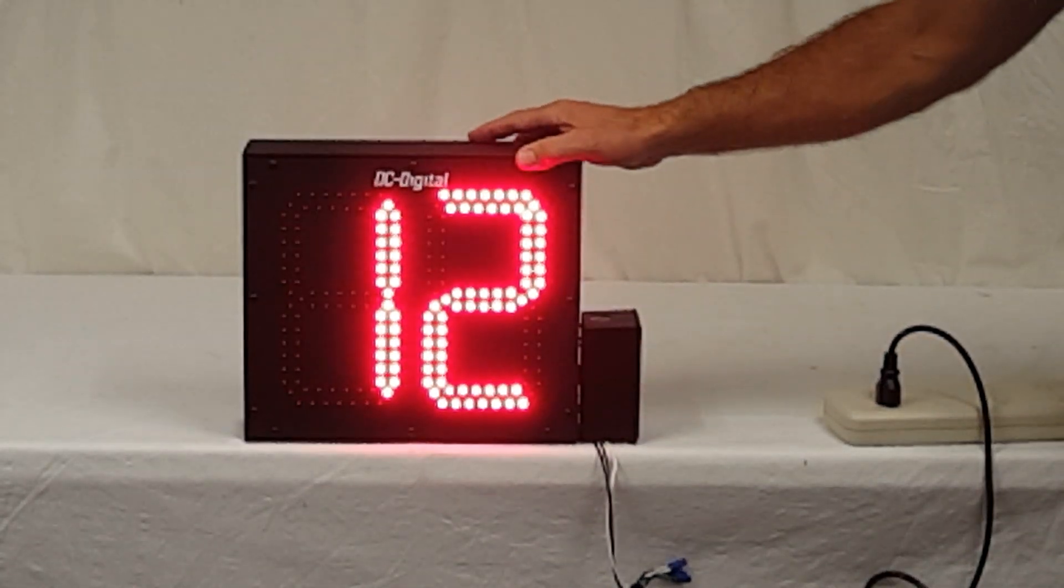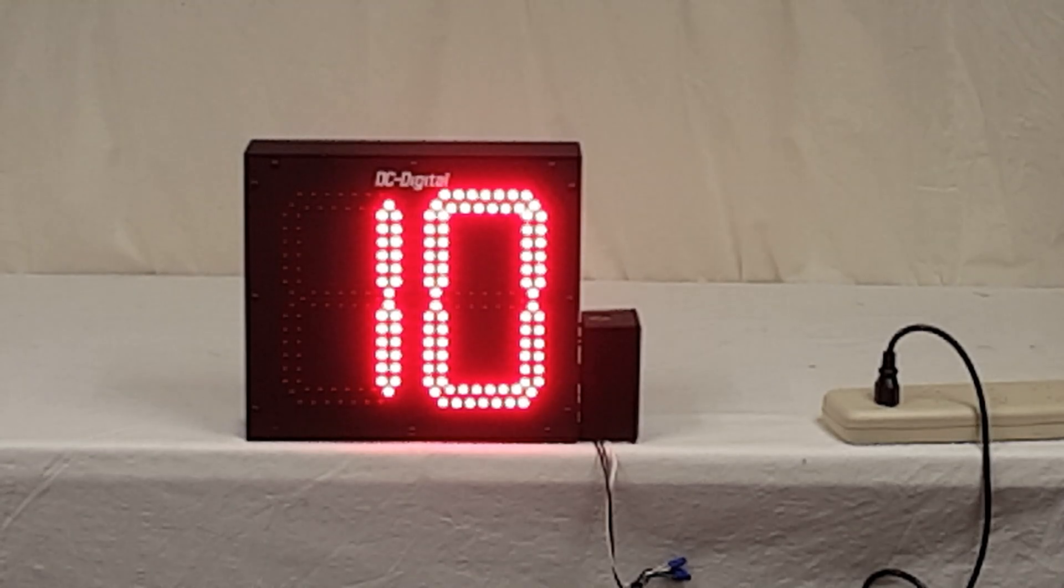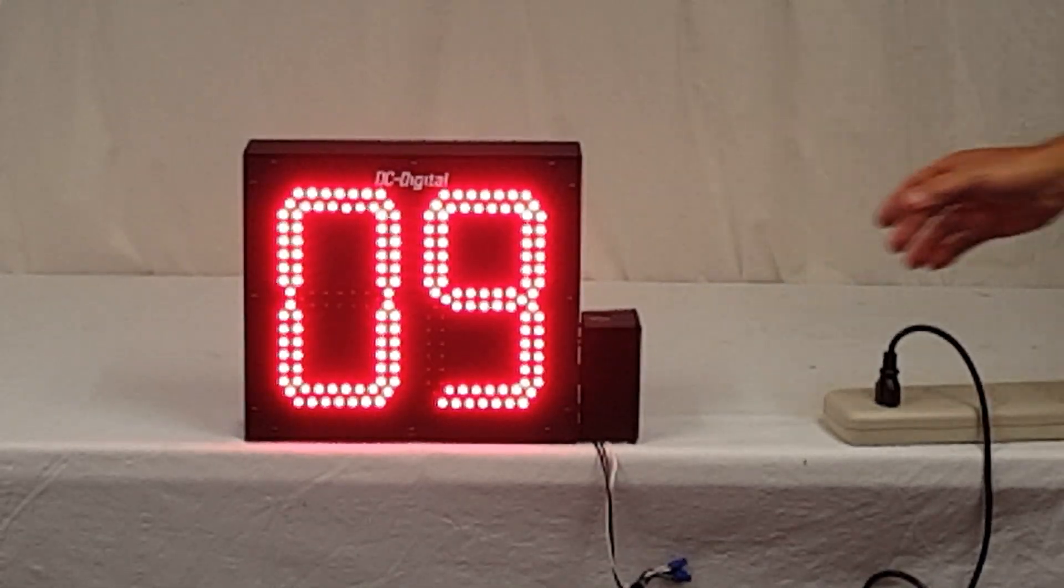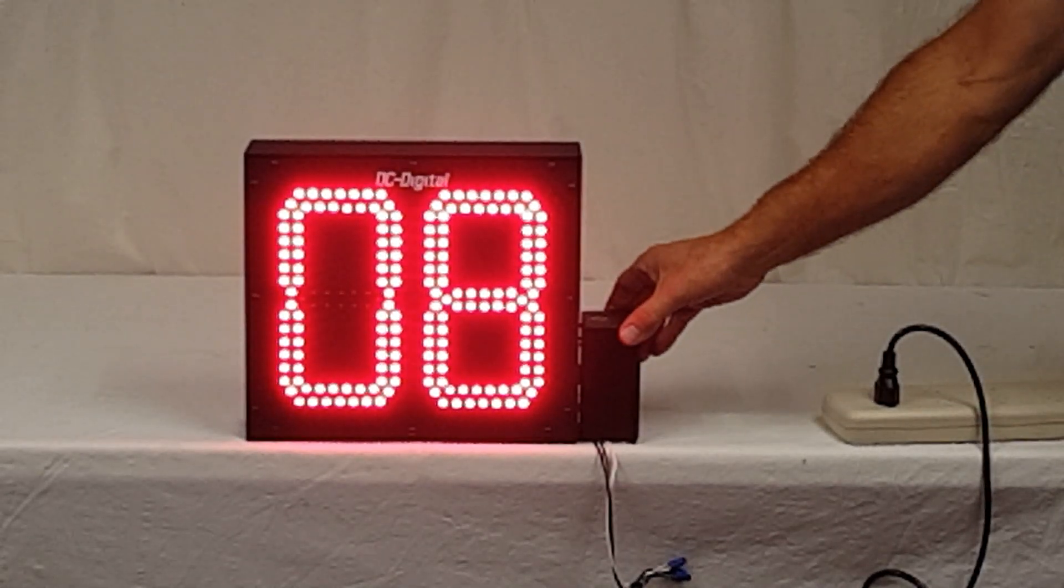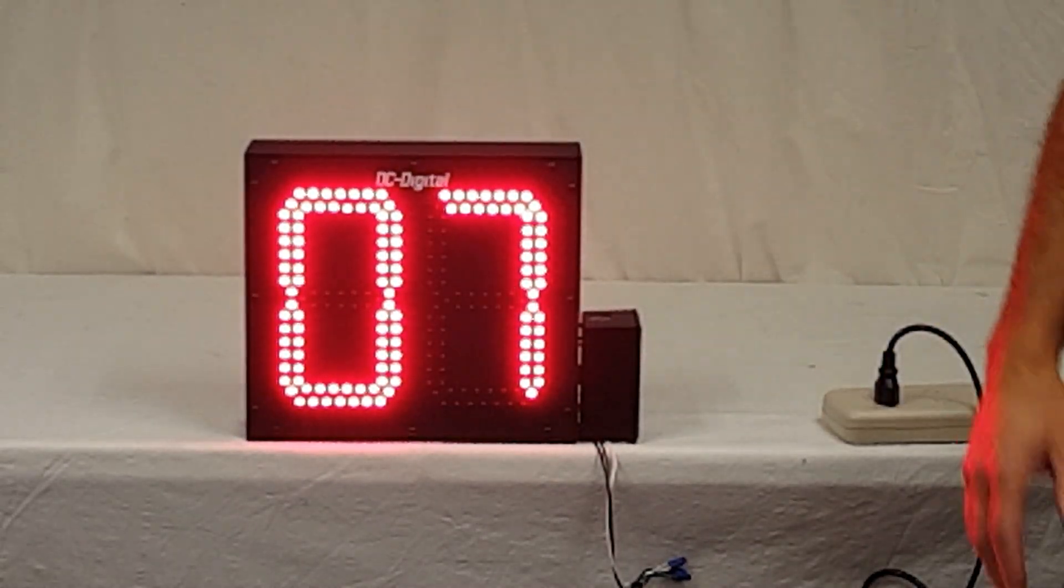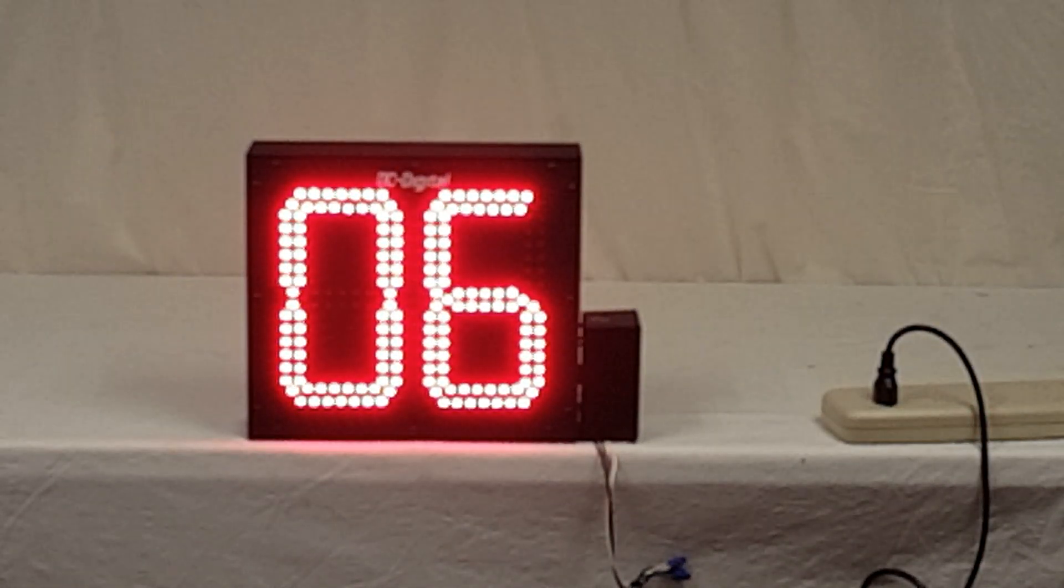But anyways, once that's set, then all you have to do is apply power and it starts to count down.